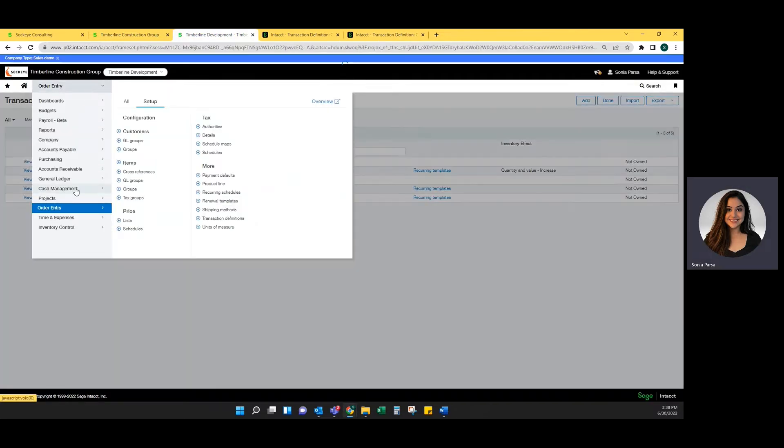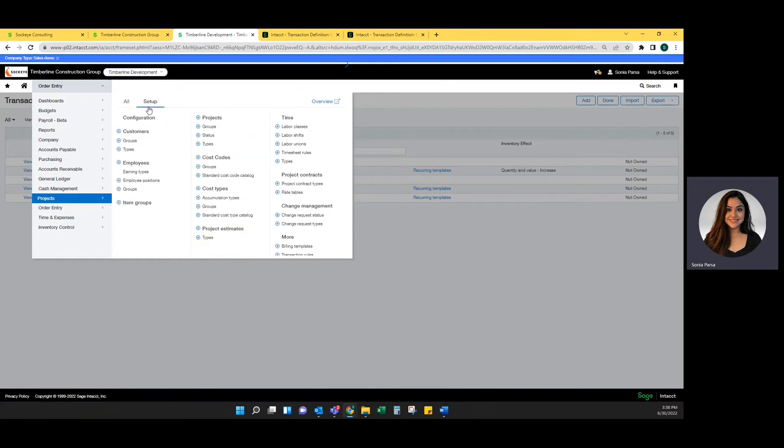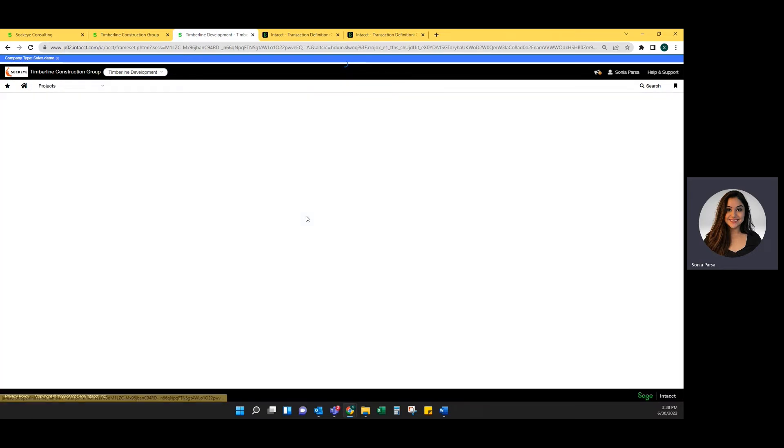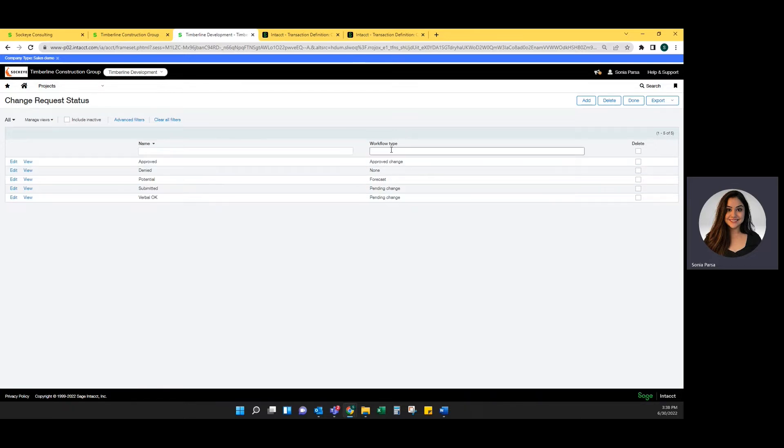Once those are set up correctly, you're going to go into projects, setup, and update your change request status and your change request type. Your change request status is going to allow the system to update your project estimate. The only workflow type that does not update a project estimate is the workflow type of none.